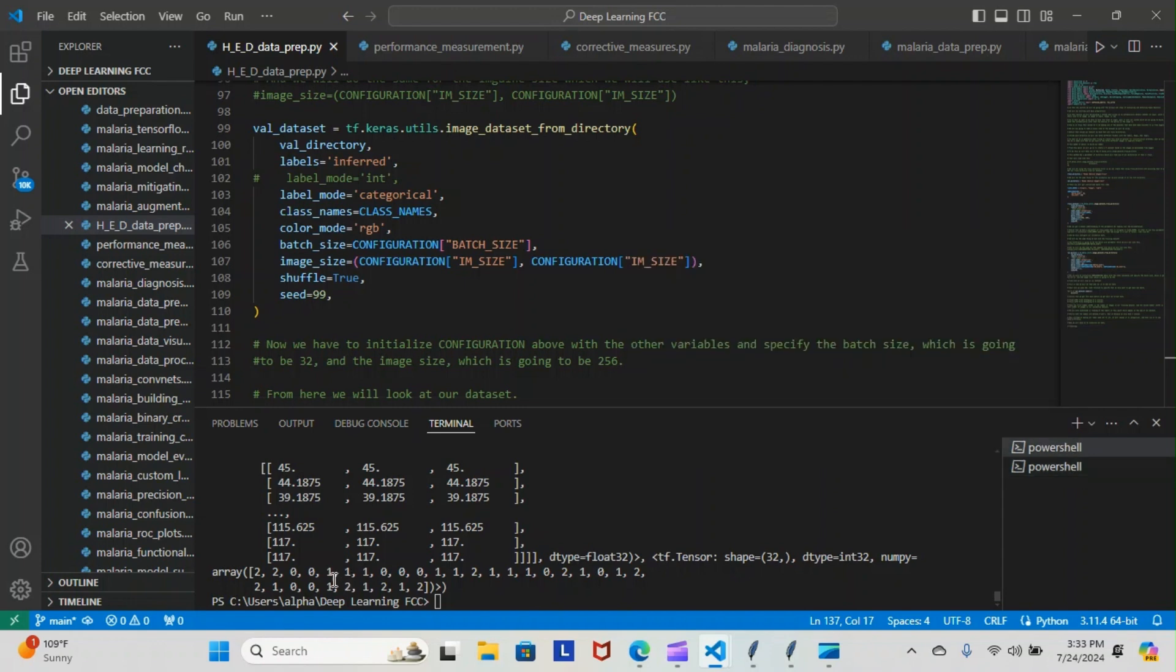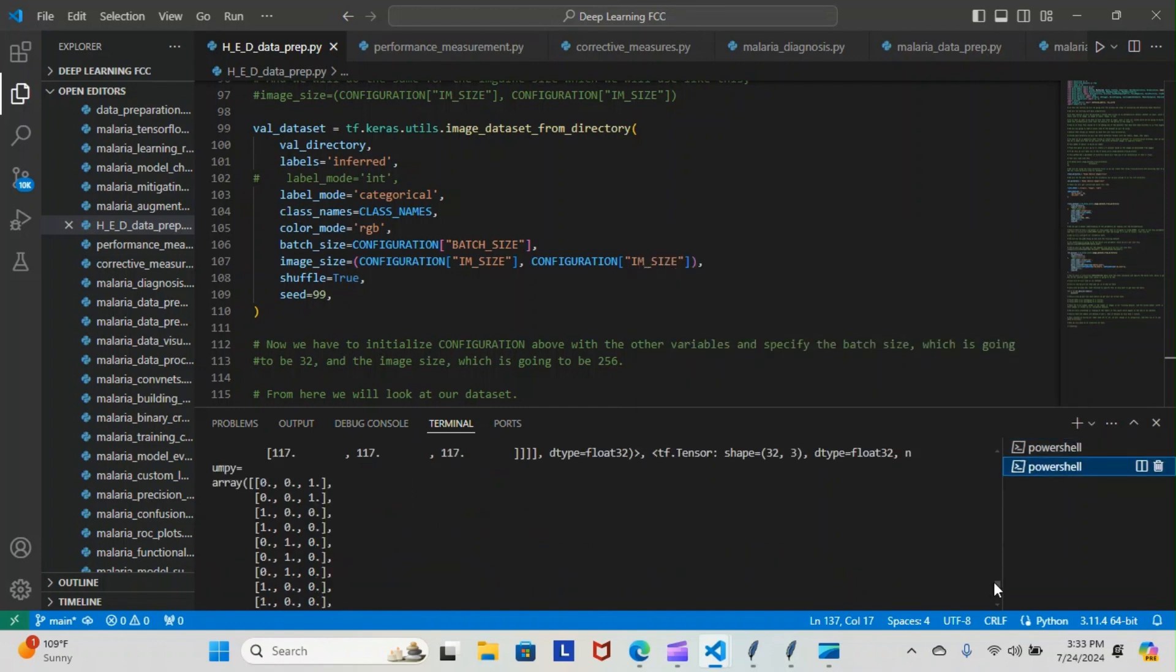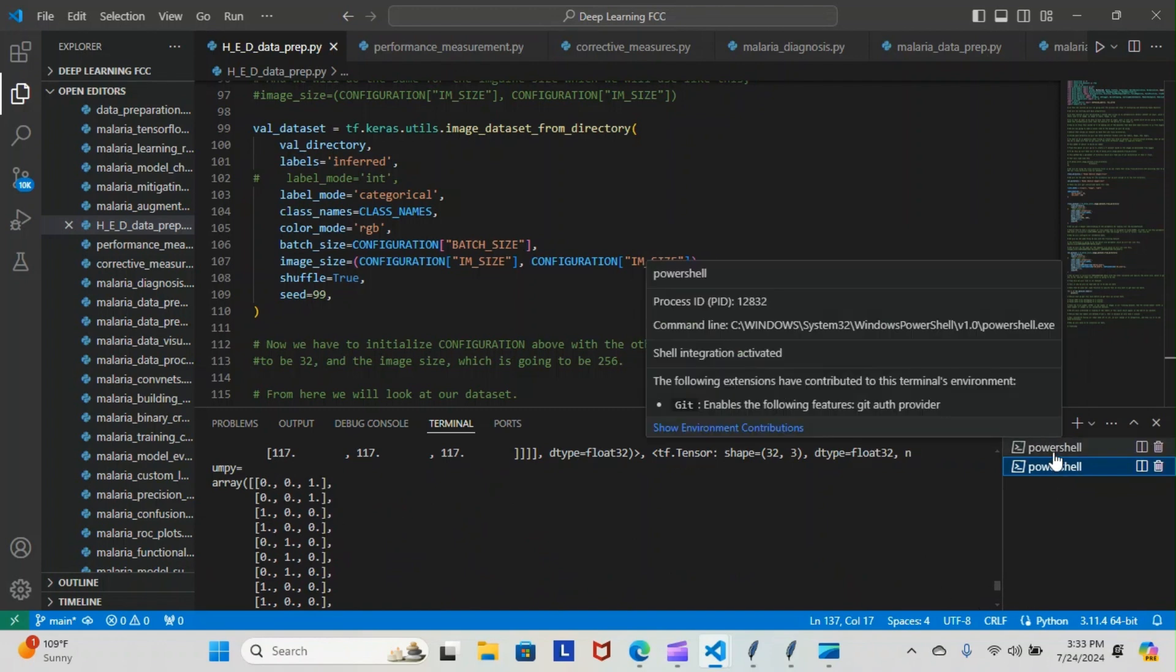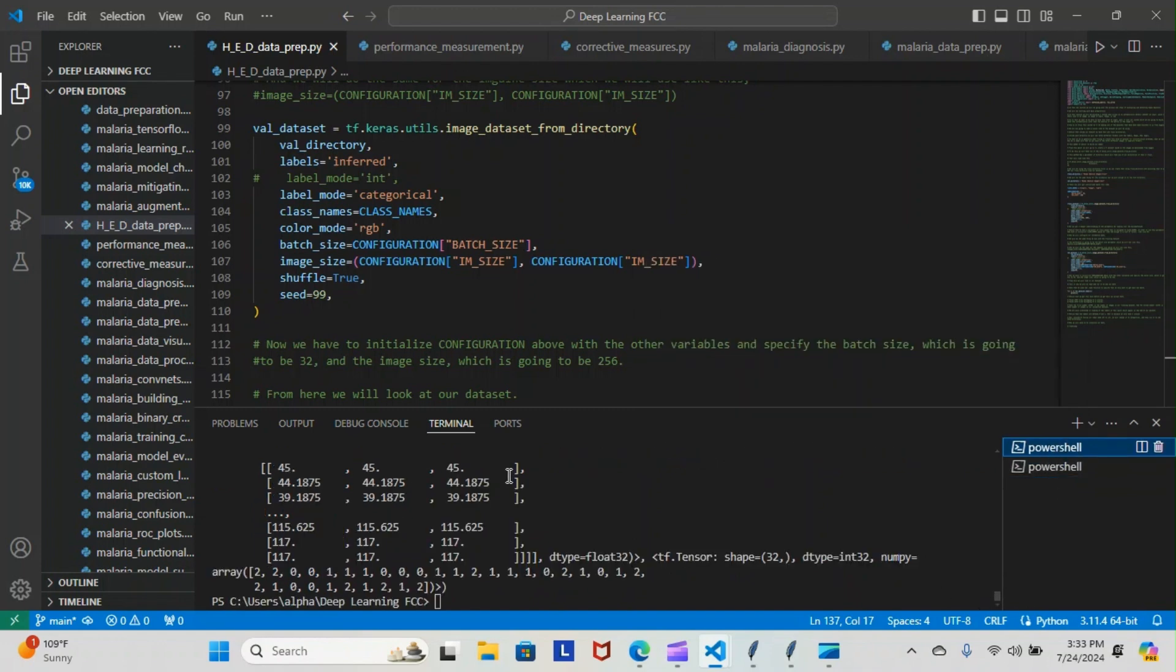You can see this is how it comes back with the int—this is how the labels come back. And then with categorical, this is how the labels come back here. Now you can see there is a difference. With categorical you see here we have zeros and ones only—that's because it's categorized and not labeled.